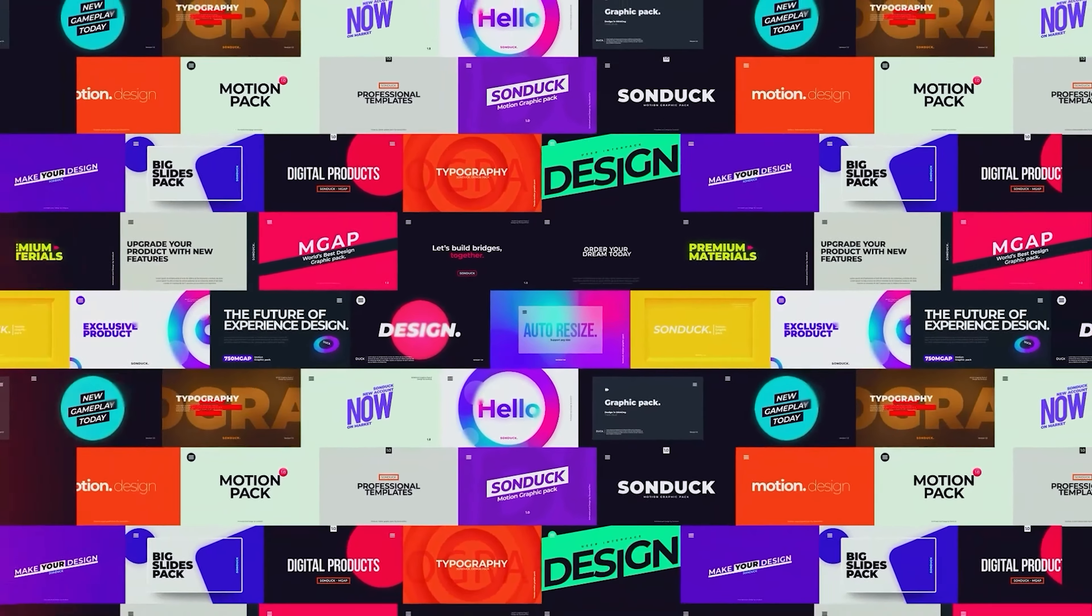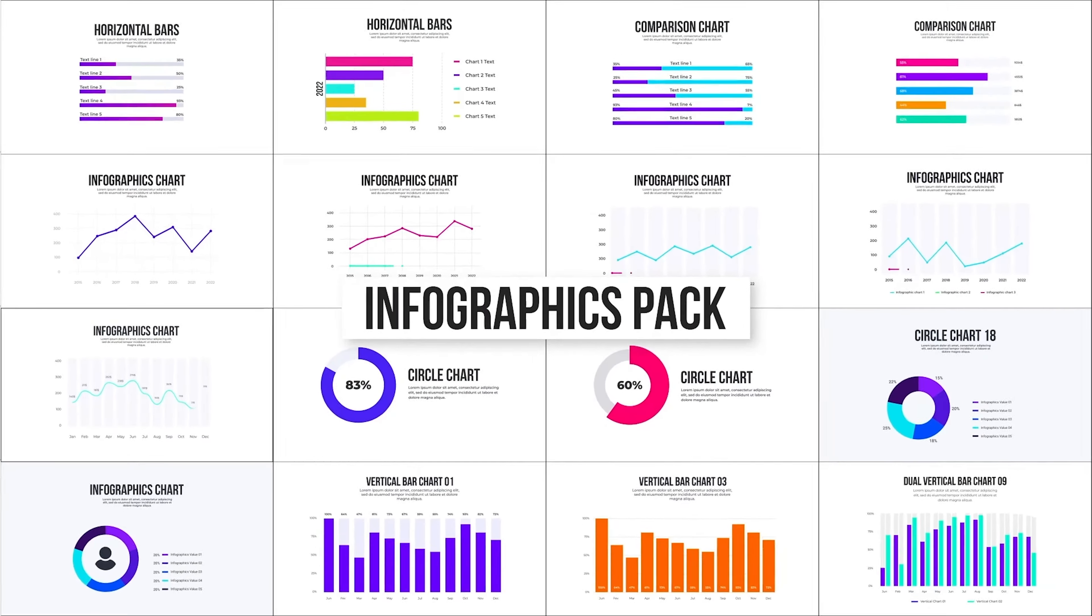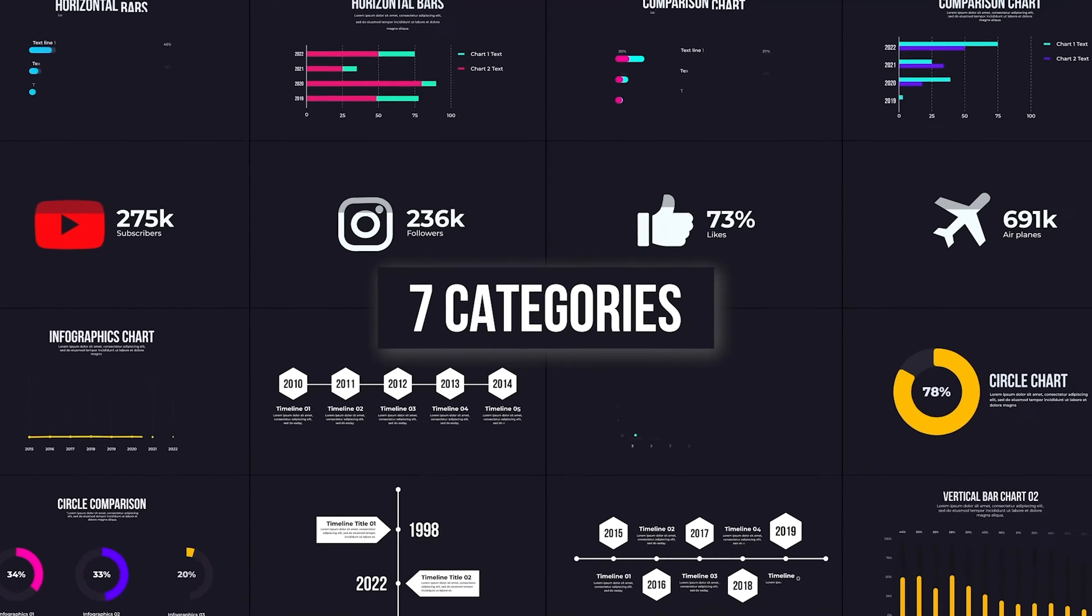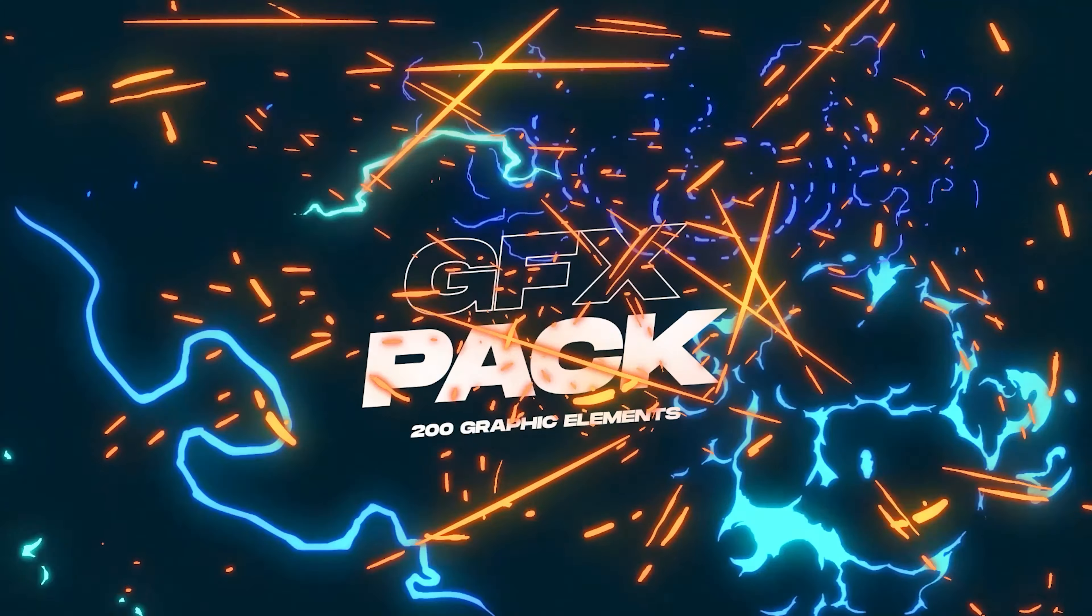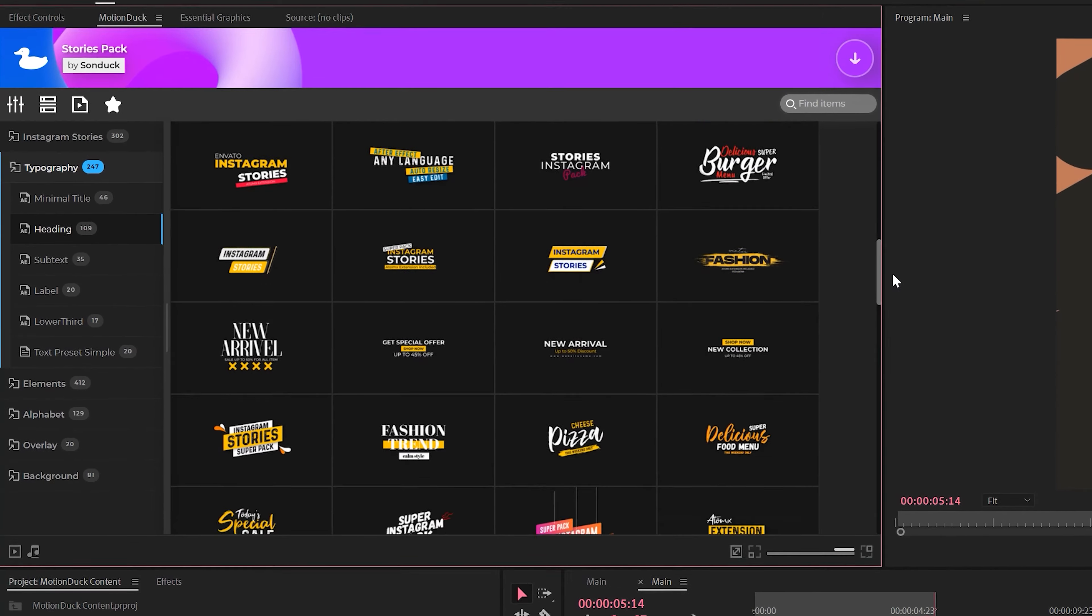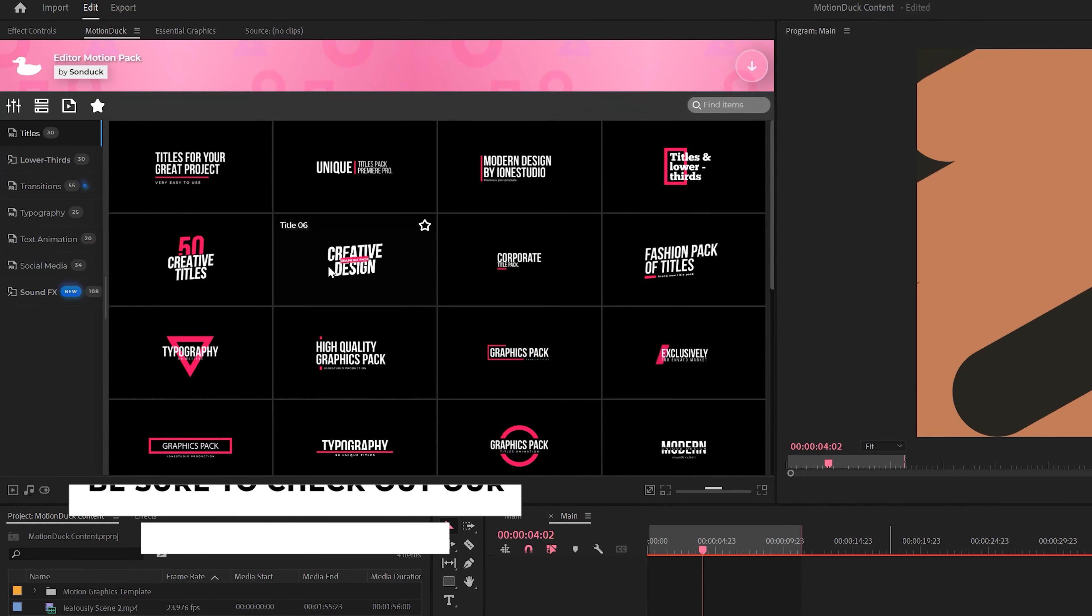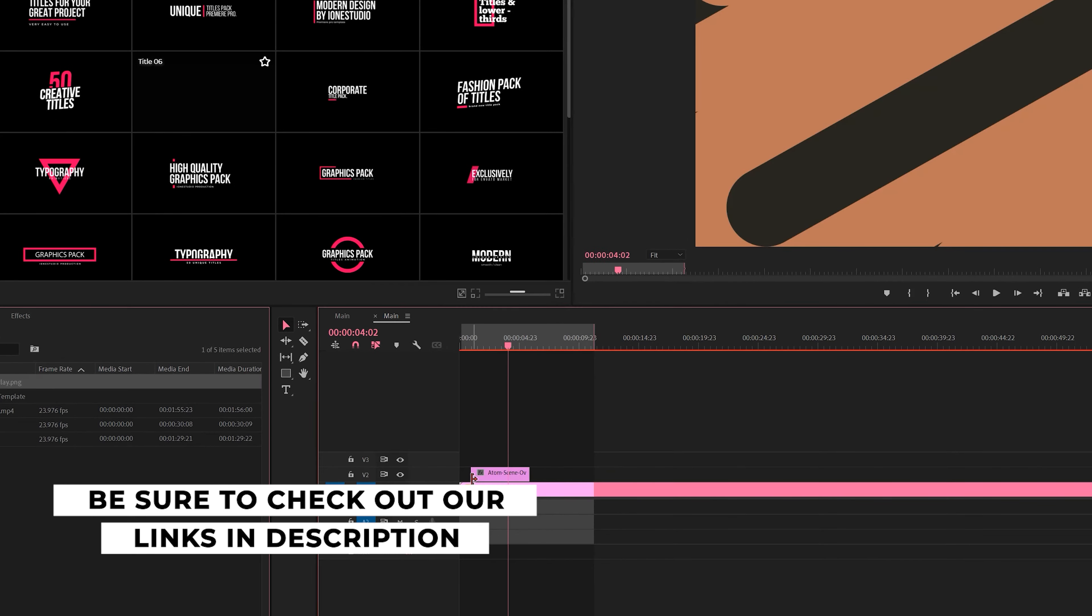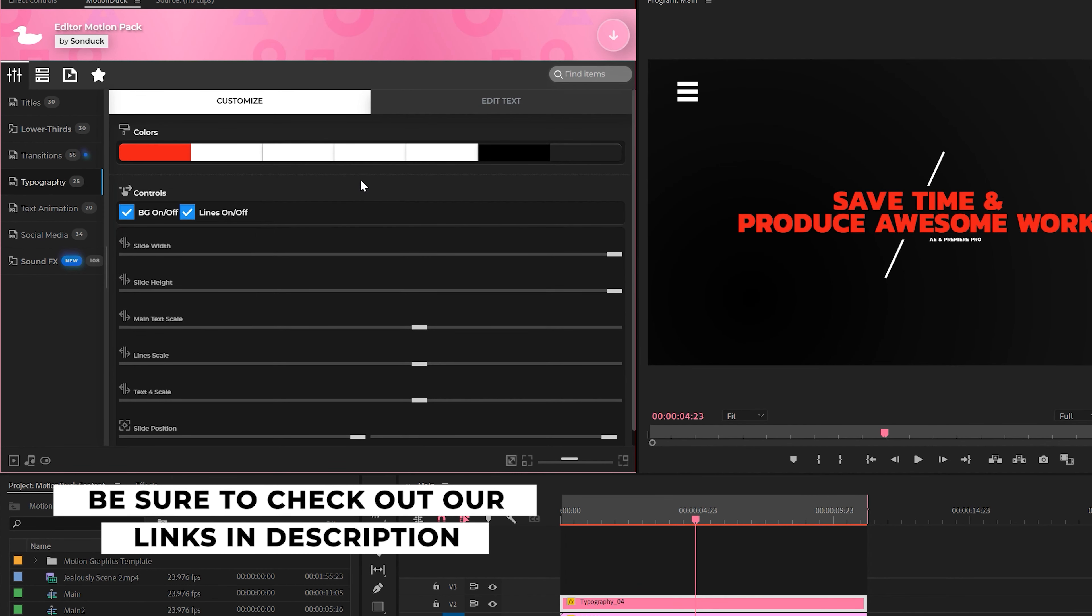If you're looking to save time and produce awesome work right here in After Effects and Premiere Pro, check out our links below to get access to our Motion Duck extension, which contains thousands of editable templates that are easy to update and ready to go for any commercial, client, and personal project within seconds.